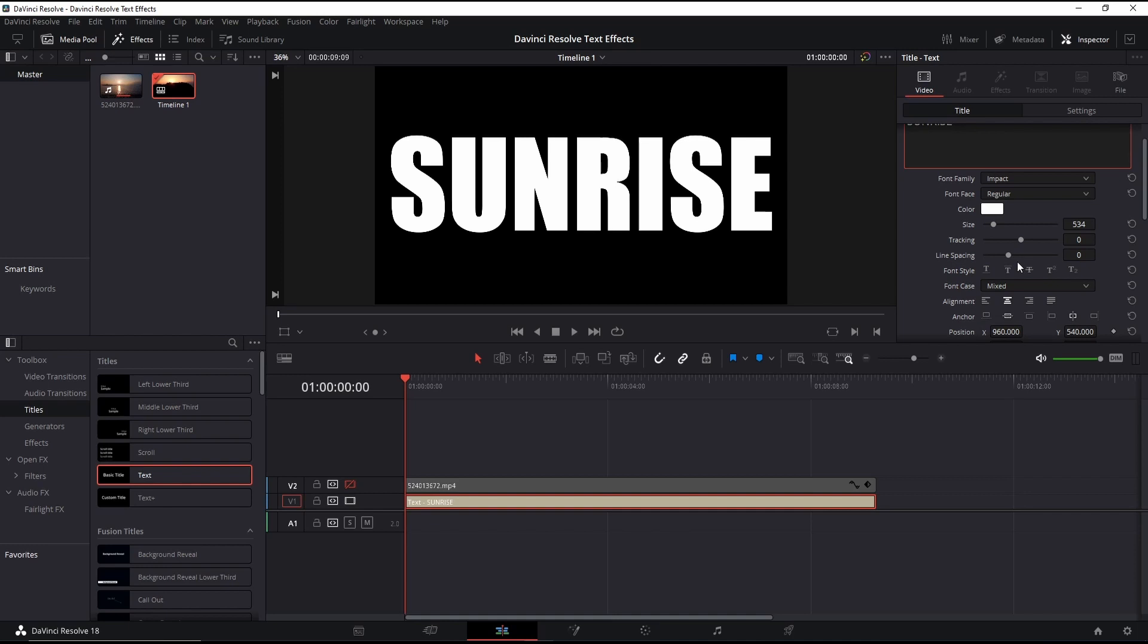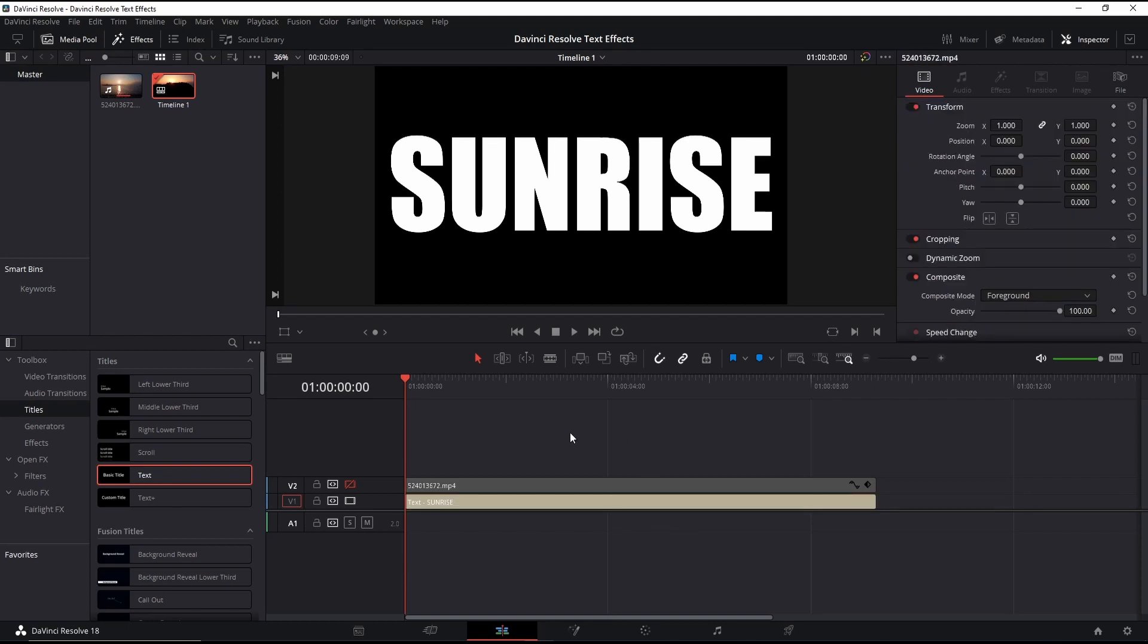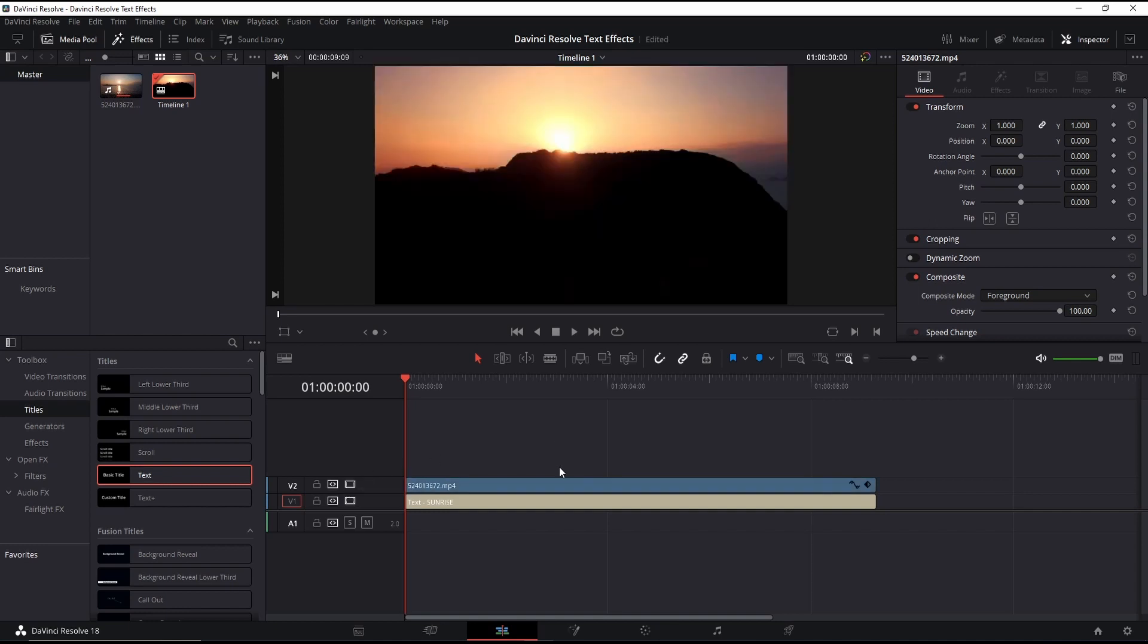Leave the text color as white. Enable the video again and set the composite as foreground.